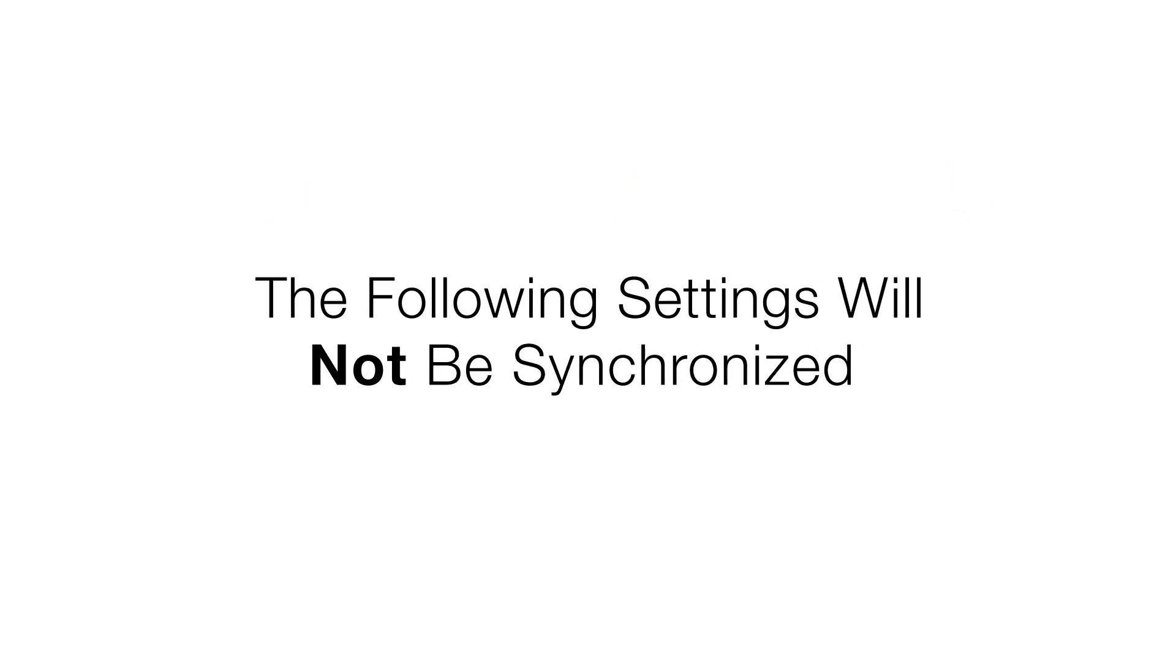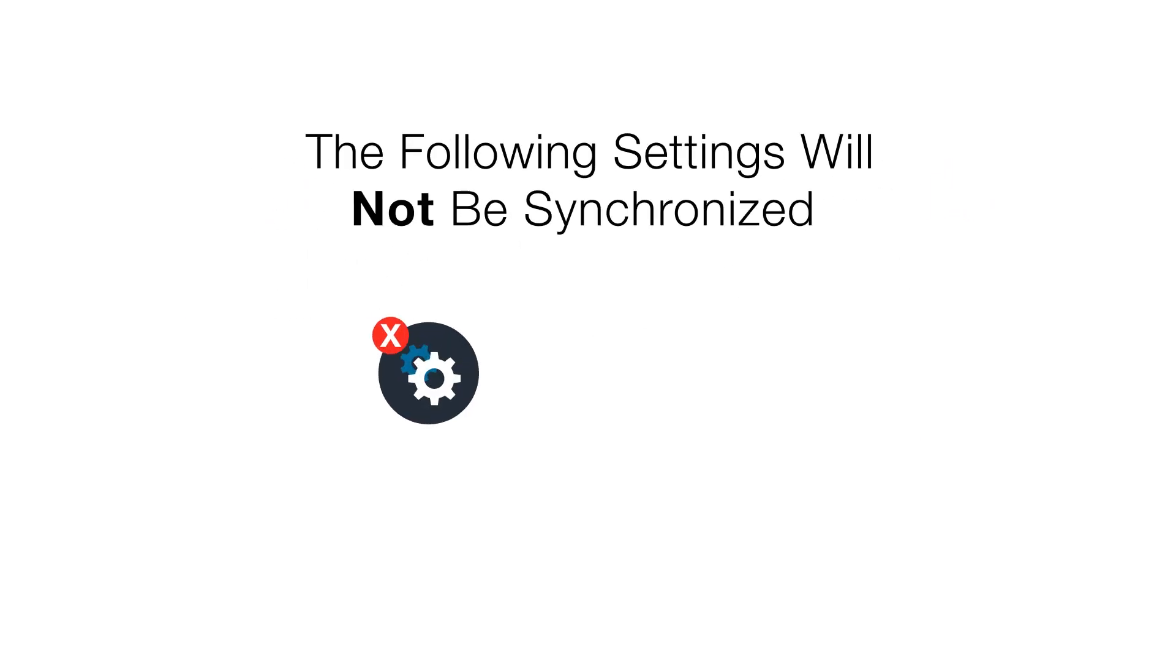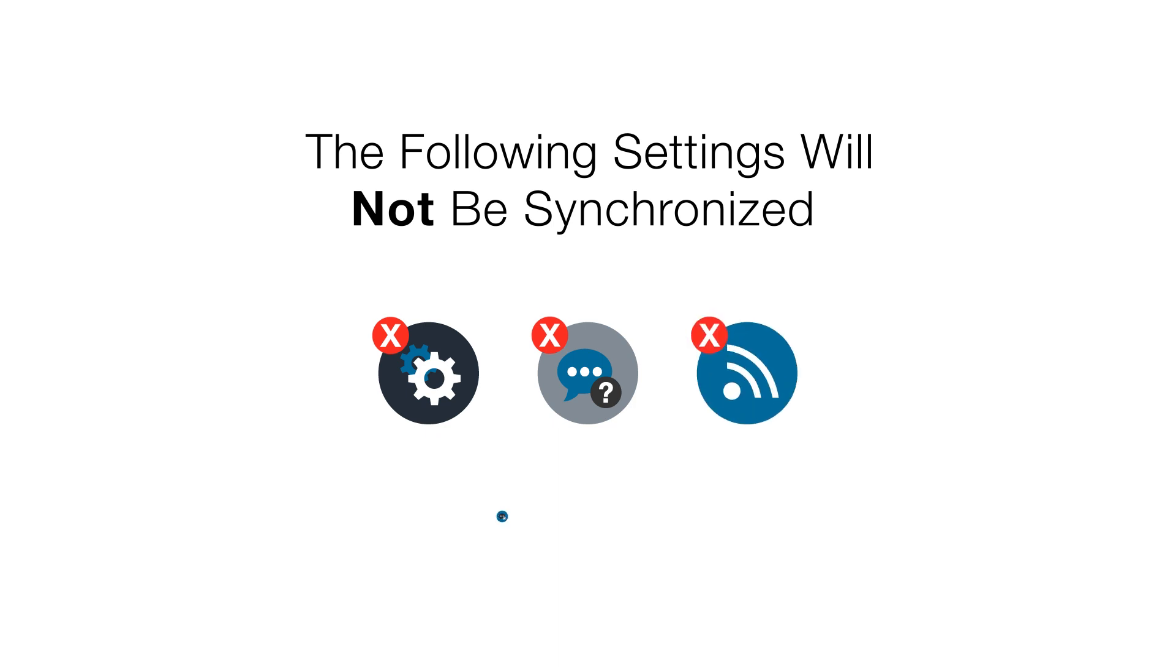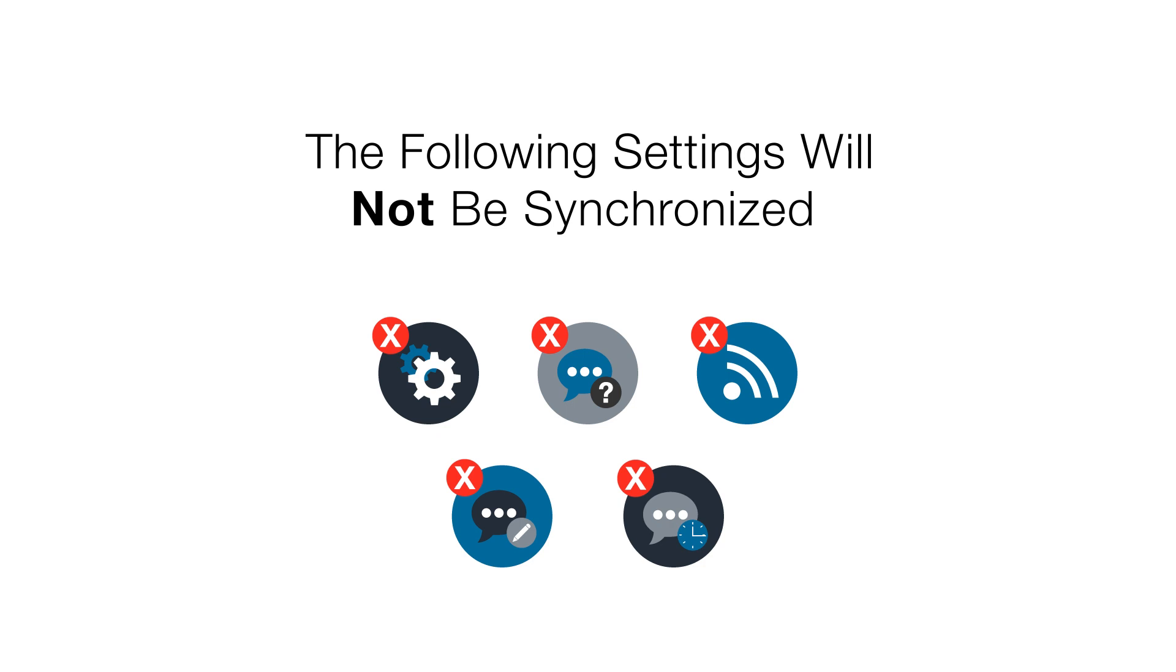The following settings will not be synchronized: settings, chat hidden status, feed updates, draft messages, and timed message read status.